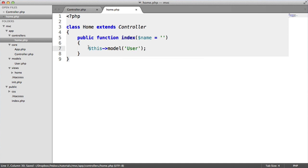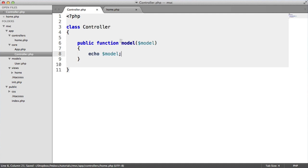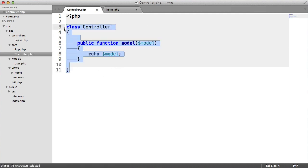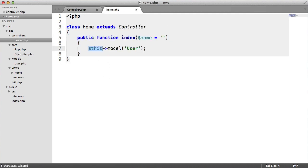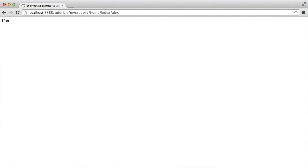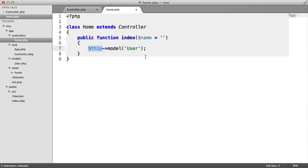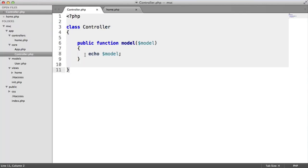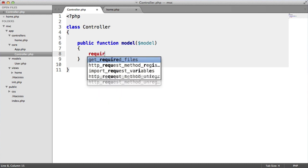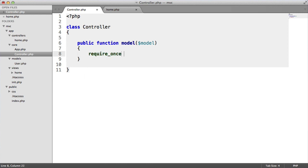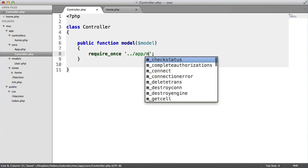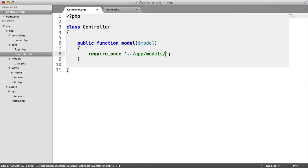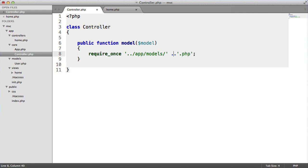Now what this is going to do is, because we're referring to this, we're referring to the parent class as well. So that then echoes out user. Not useful at the moment. But all we really need to do here is require in this model. So we say app models x.php, and x is obviously going to be the name of the model that we want to require in. In this case, it's model.